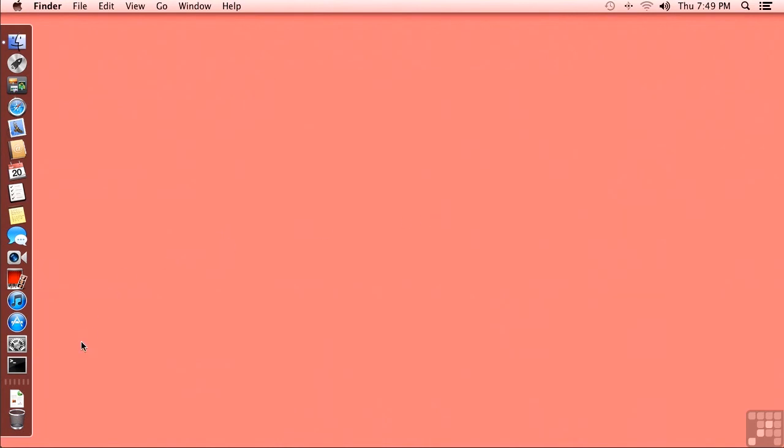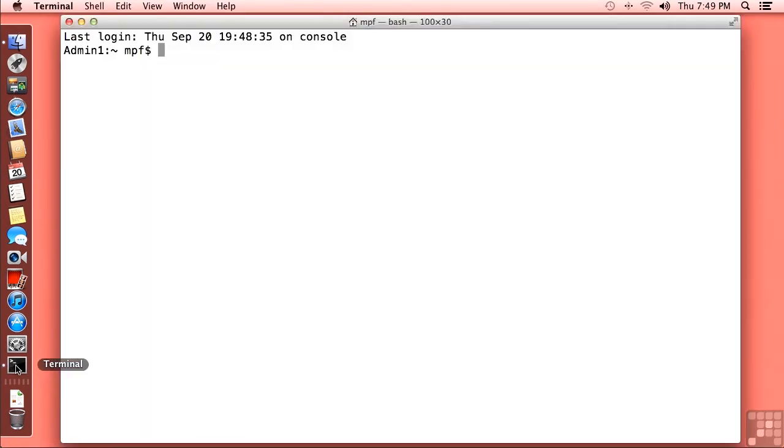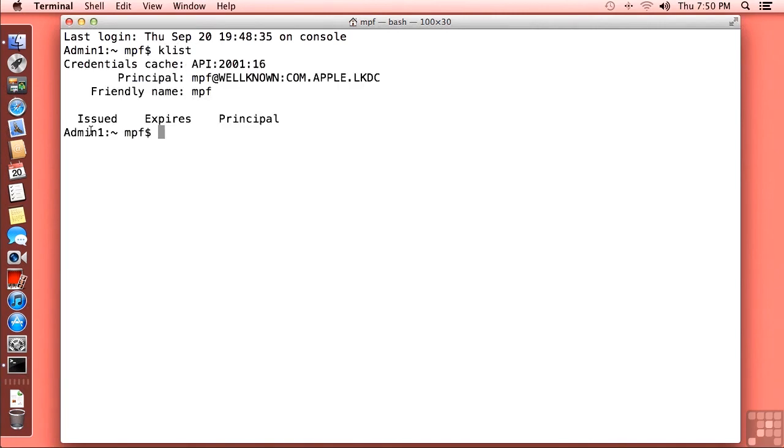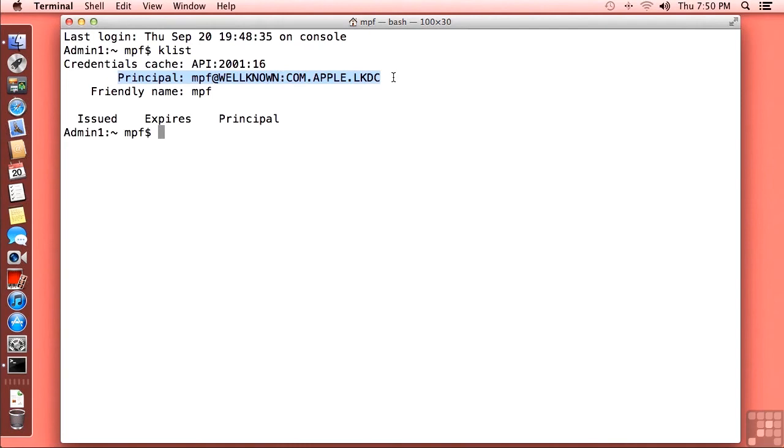And I want to show you this difference. But to do so, we need to go into the terminal. So I'm opening my terminal. And there is a command called klist, K-L-I-S-T, for Kerberos listing that will list out your credentials of your principles. And you can notice that the principle that we are using is this thing called well-known colon com dot apple dot lkdc. That's the local Kerberos database. So that is probably not what we want to use.